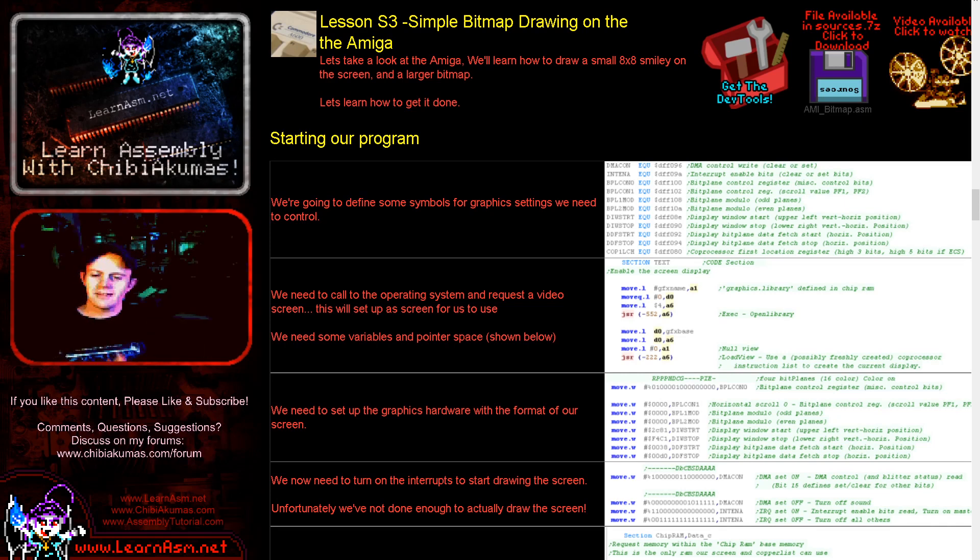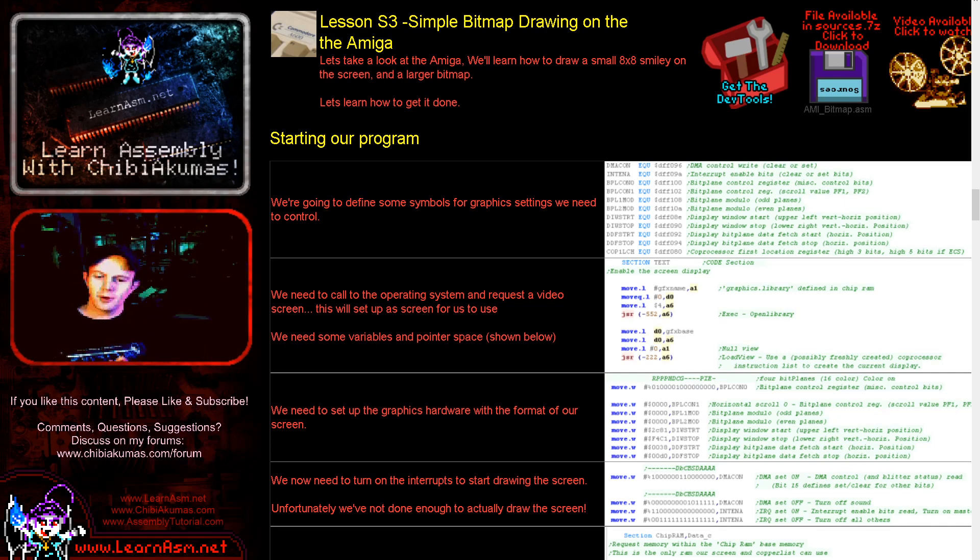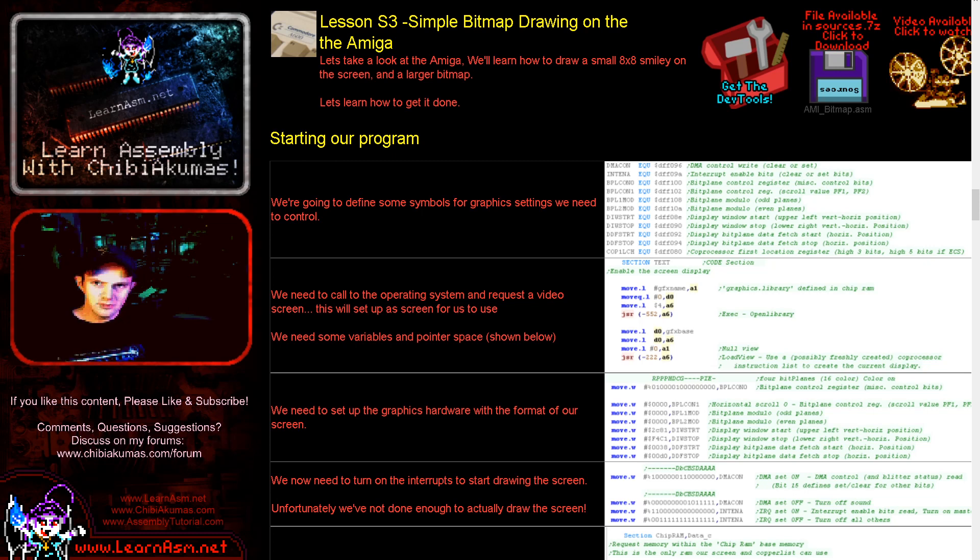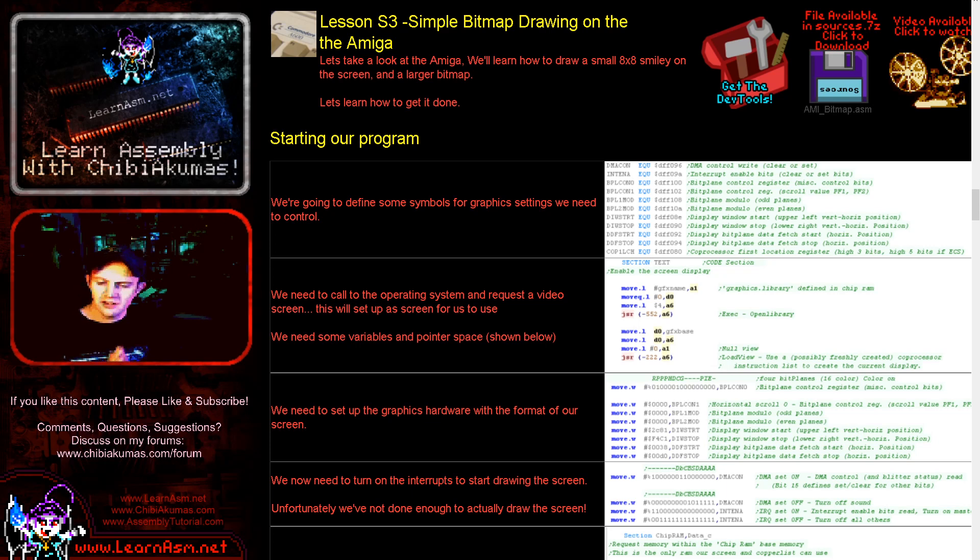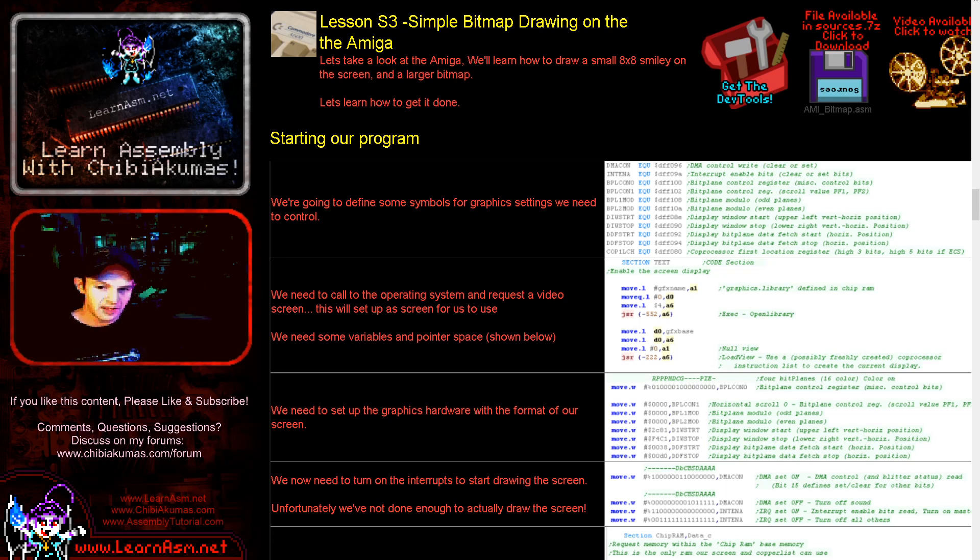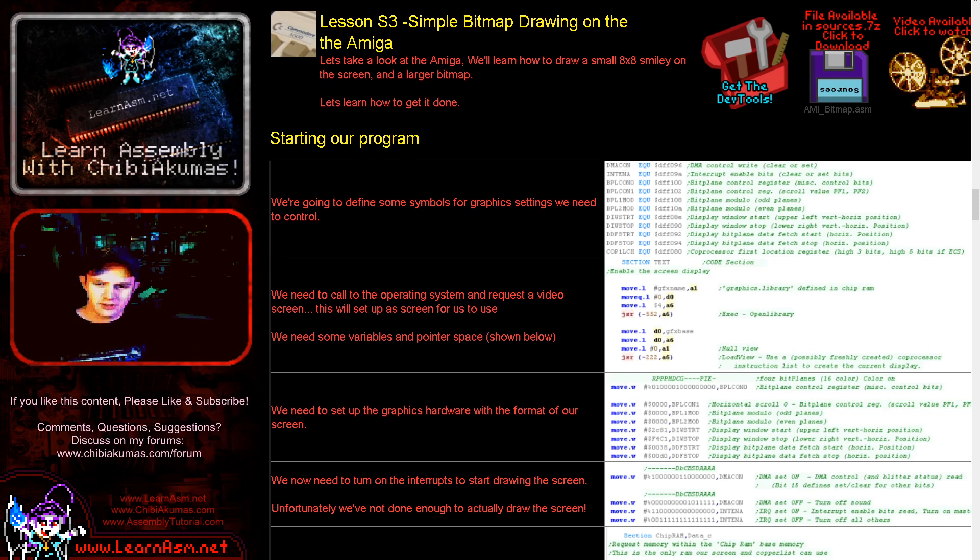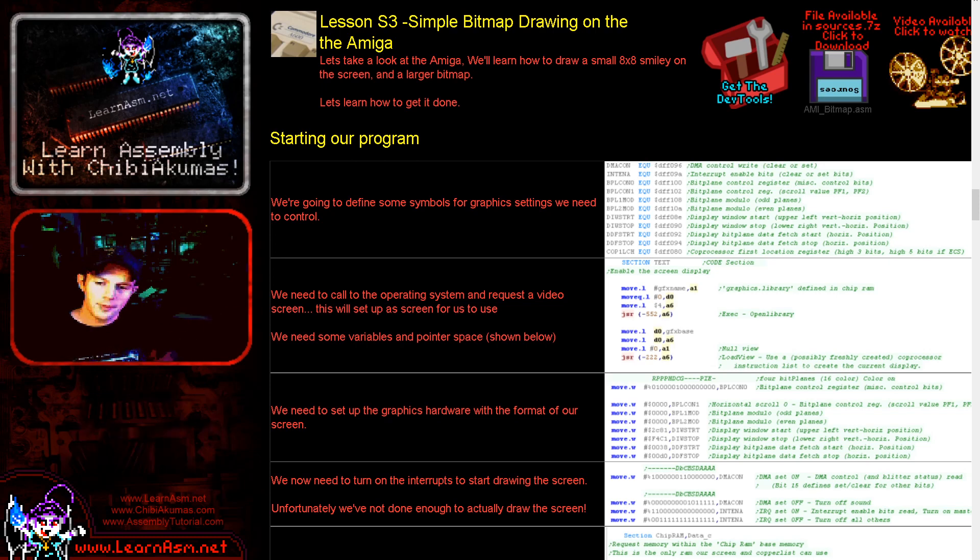Hello, it's Keith here, and this is lesson 3 of the simple series of my 68000 assembly programming tutorials. Today we're going to be looking at the Amiga and learning how to create a simple image on the screen. We're going to do an 8x8 image first and then a larger character image of our Chibiko character. So let's go over to the source code and see what we'll be doing today.